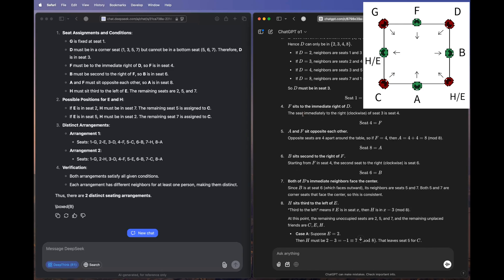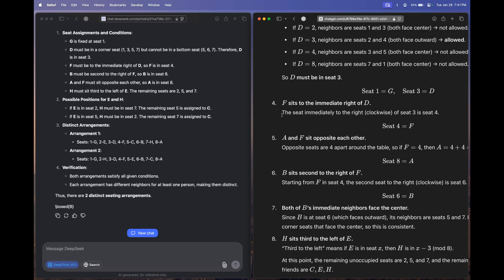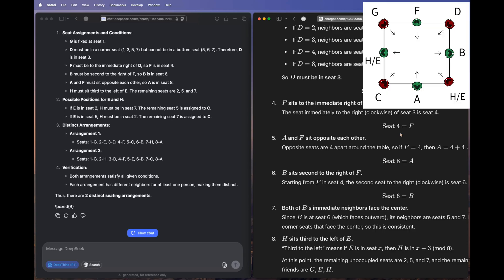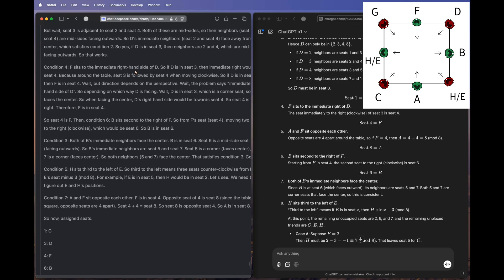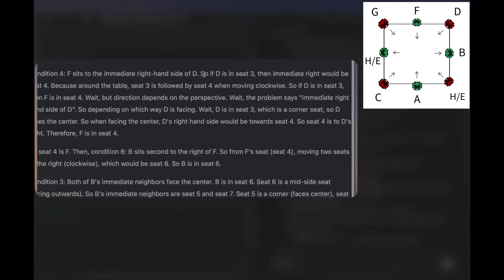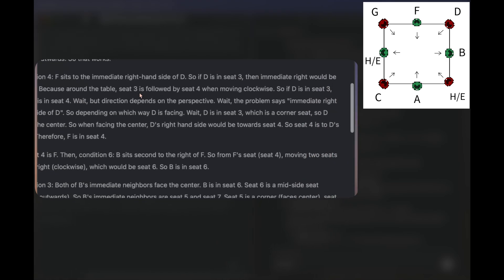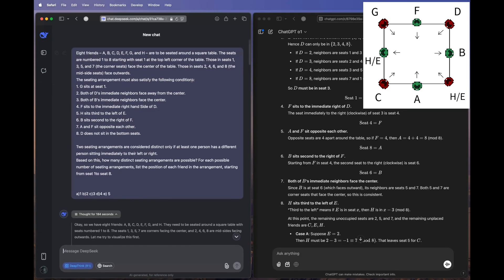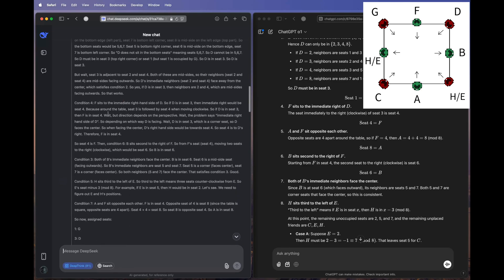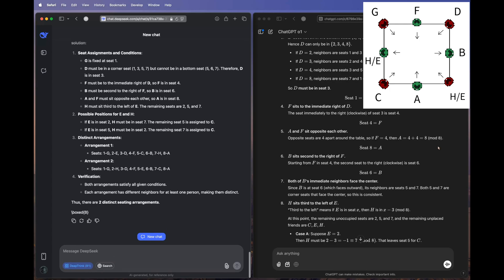From D's perspective, the right-hand side should be seat 2, but both models incorrectly select seat 4. O1 interprets 'immediate right' as the clockwise seat — seat 3 is followed by seat 4 — and DeepSeek makes the same mistake. Previously my question included the word 'clockwise' in the numbering description; I removed it, but models still get confused and produce the same wrong results.